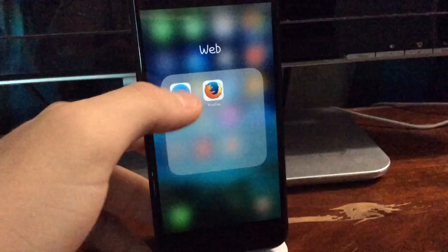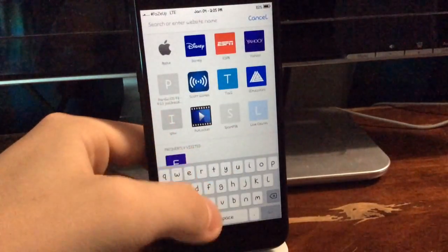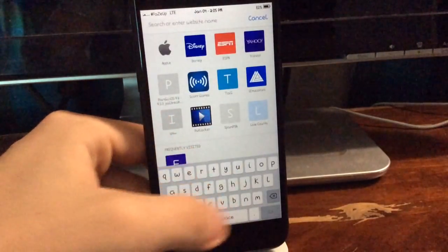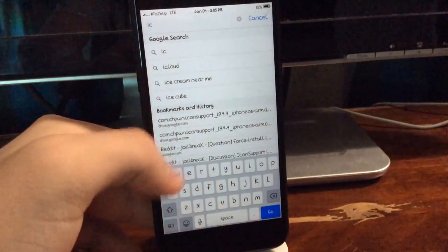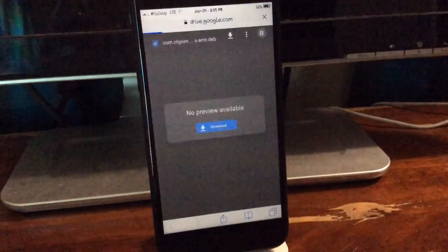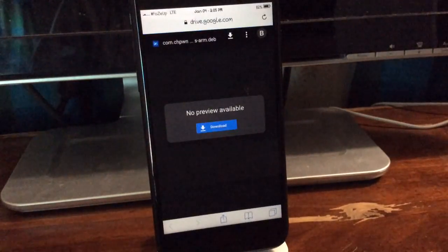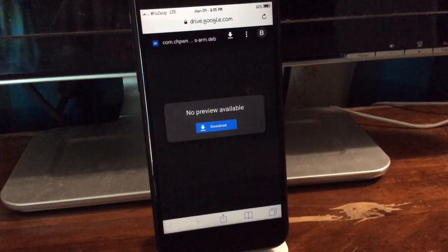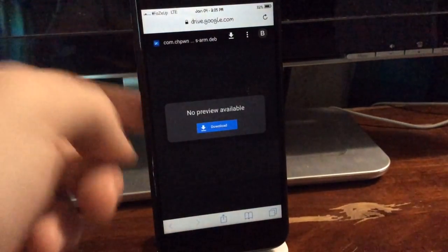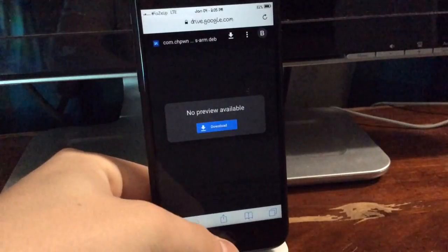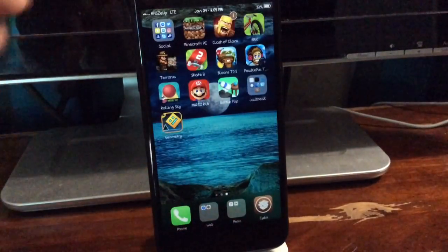Basically, all you're going to want to do is use this link I'll have in the description. It's a Google Drive link where you can download the .deb file of Icon Support. Once